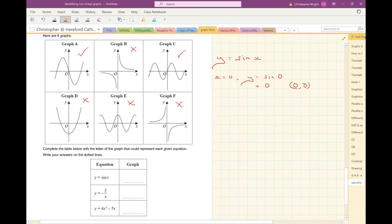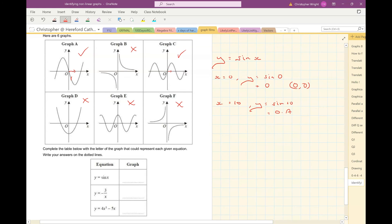Graph A has a negative y the moment x goes positive, whereas graph C has a positive y the moment x goes positive. Let's try x is 10: y would be sine of 10. The question is simply whether sine of 10 is positive or negative — and sine of 10 is positive. So when I have a positive x, I need a positive y. My answer is graph C.